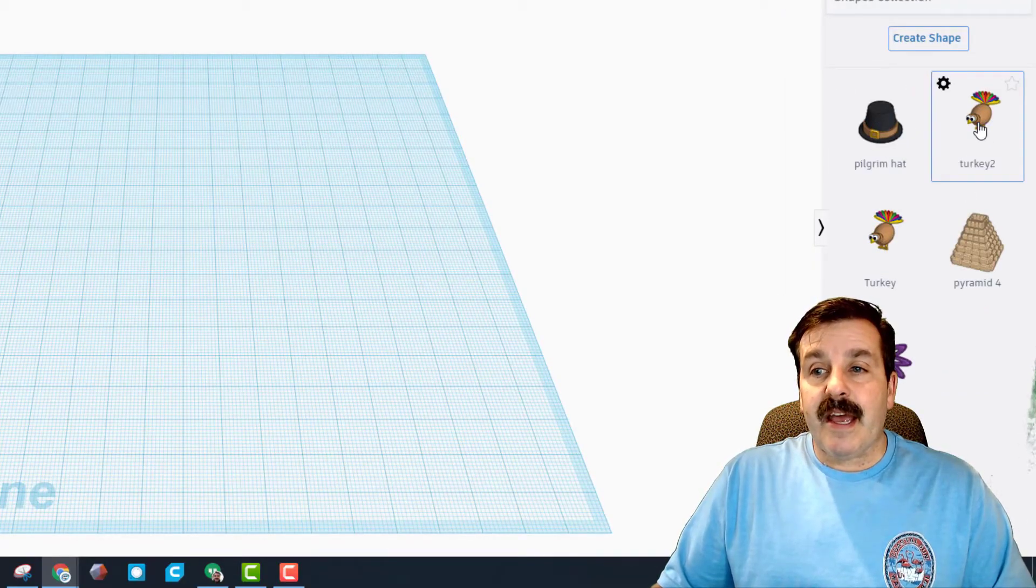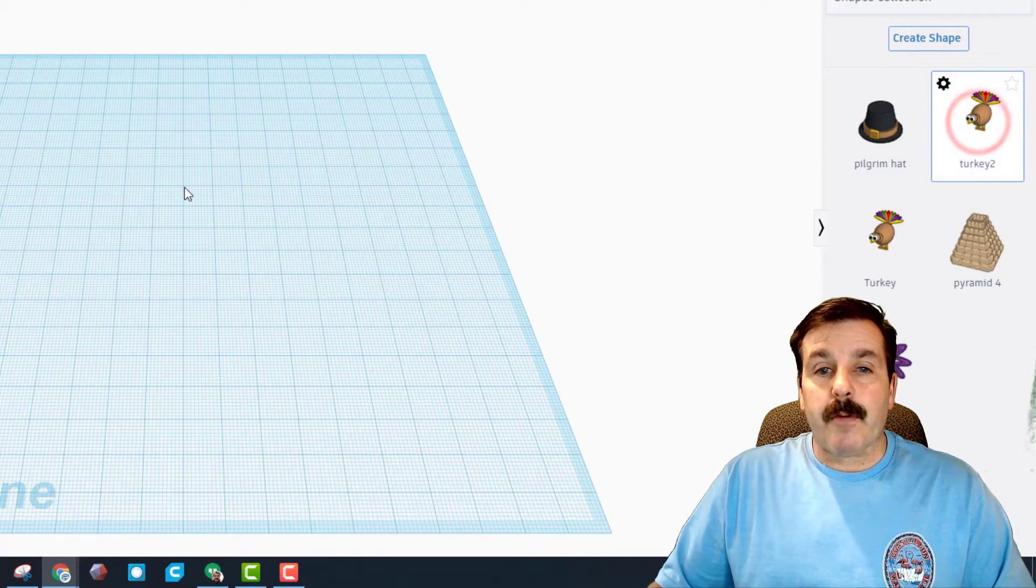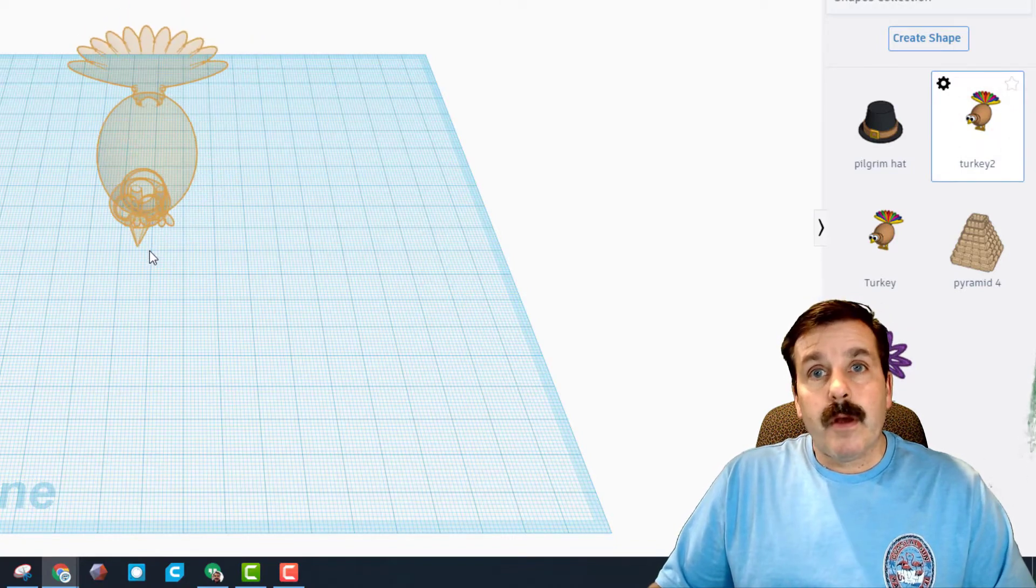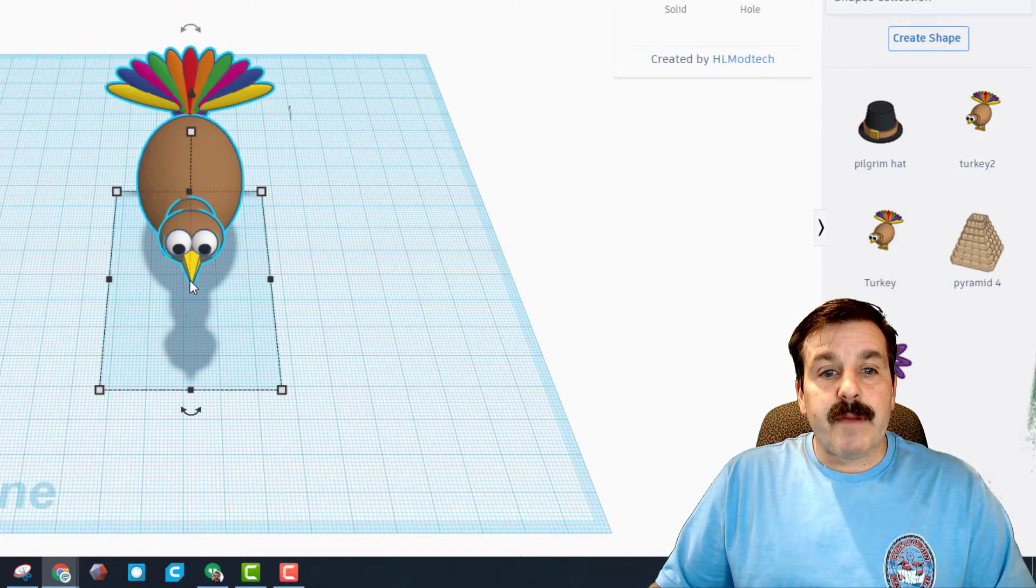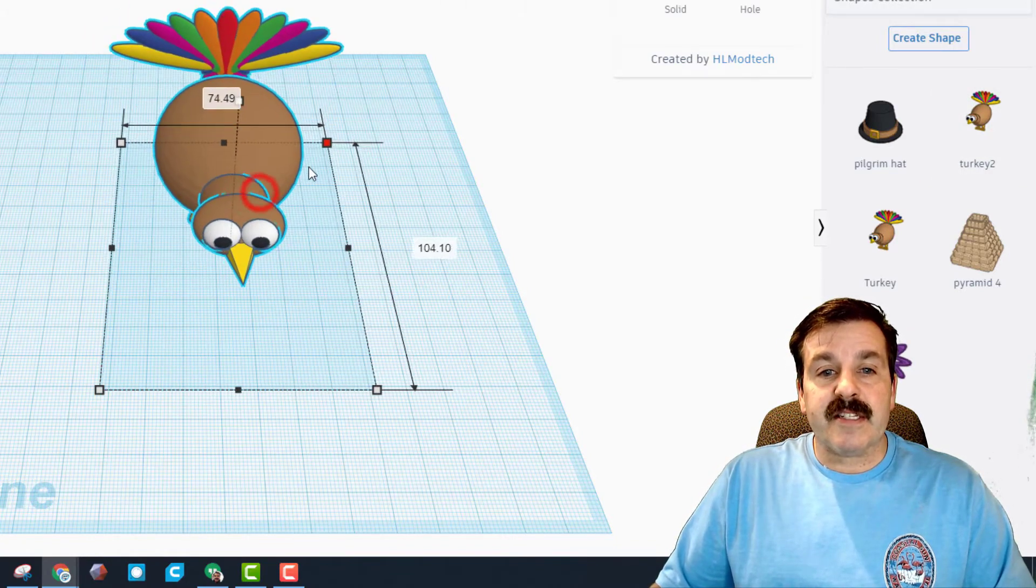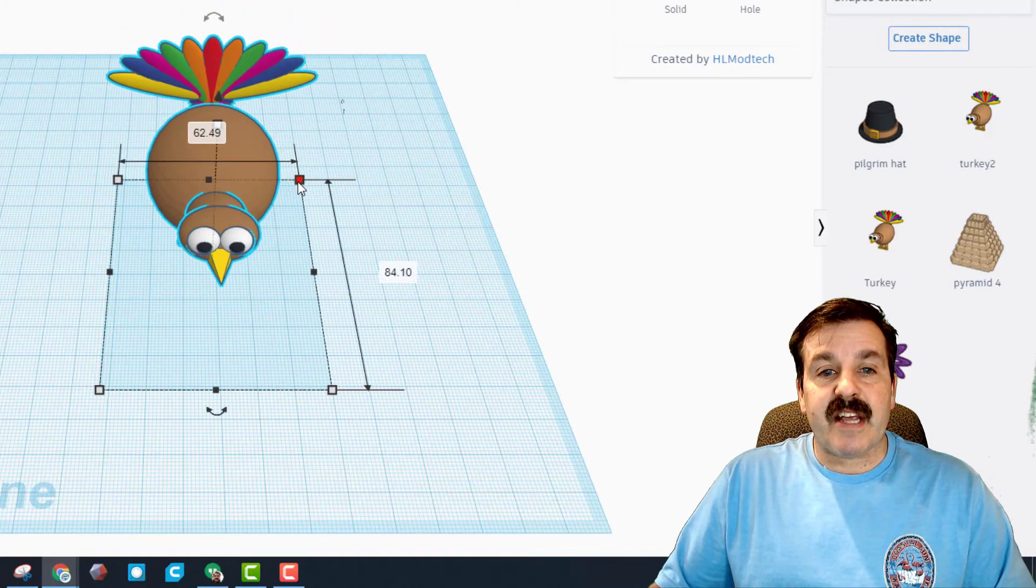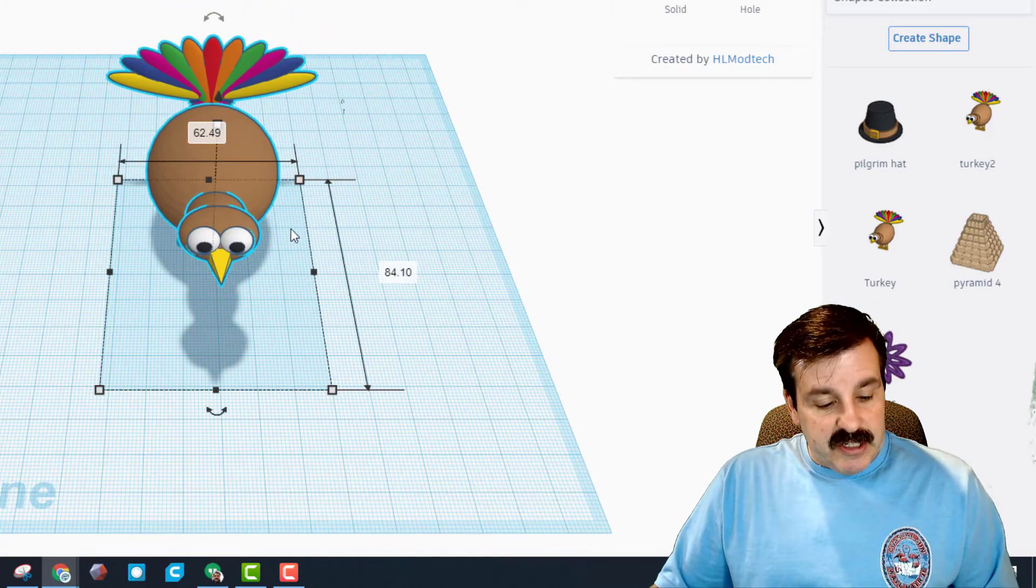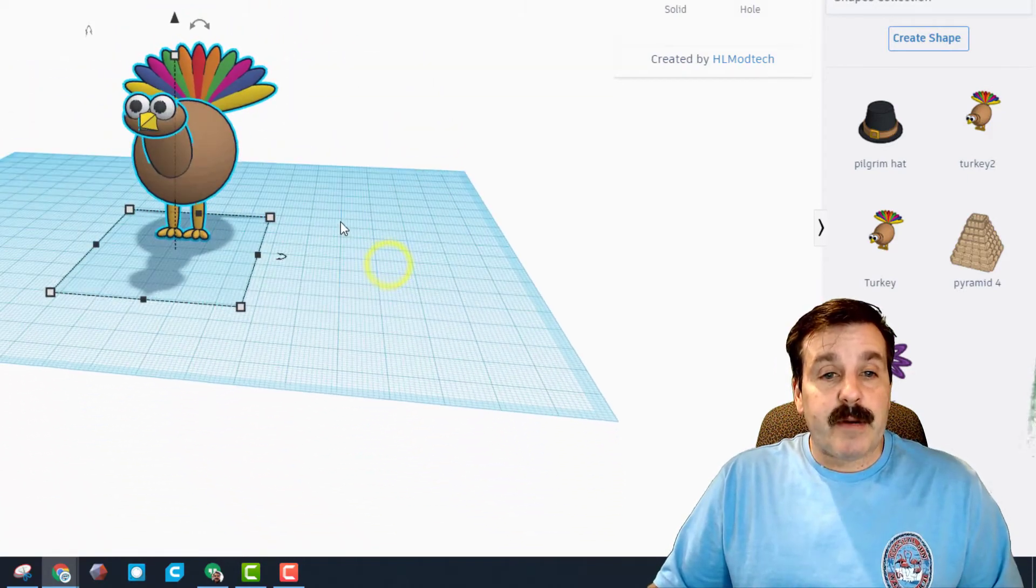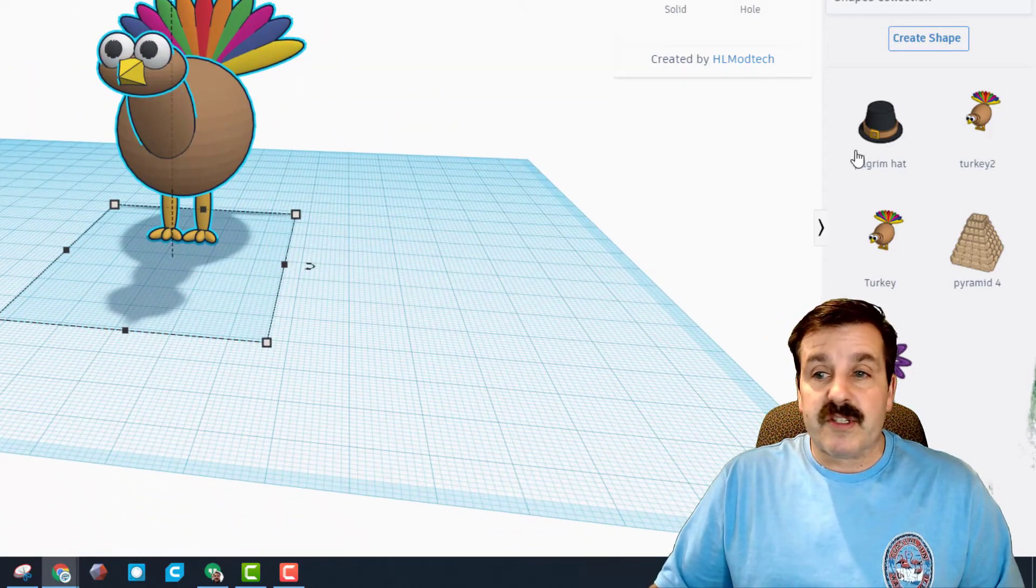When I click it you can see I have got turkey 2 and I've got my pilgrim hat now available to me. When I click I can bring it in. Because I allowed it to be scaled, I can adjust it in any direction. I'm going to just do control Z.